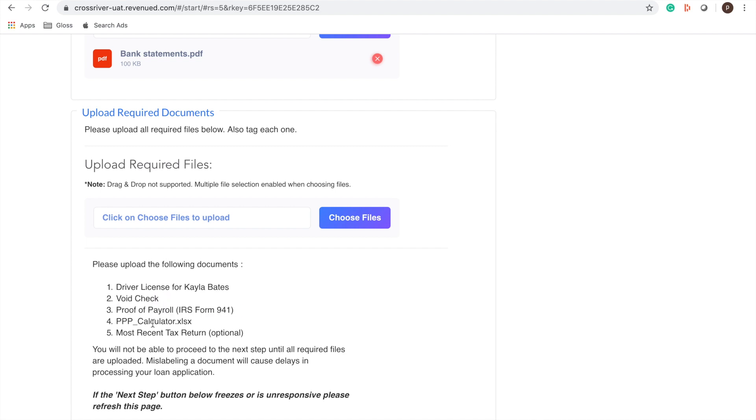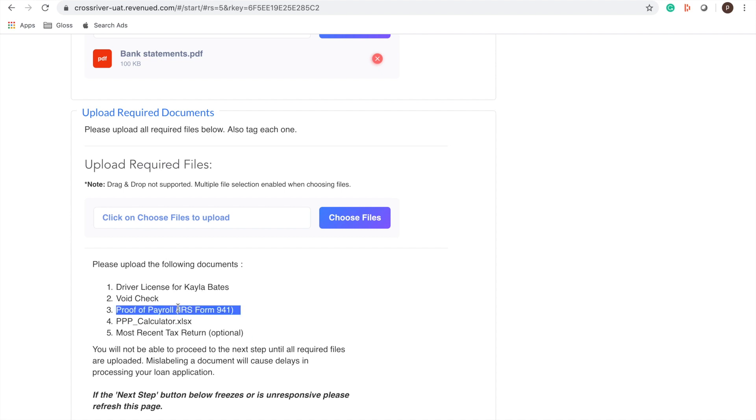proof of payroll, that calculator that you just filled out and your most recent tax return which is optional. A quick note about proof of payroll is that if you're a sole proprietor and you don't have employees you can also upload your form the 1040 schedule C here as well.